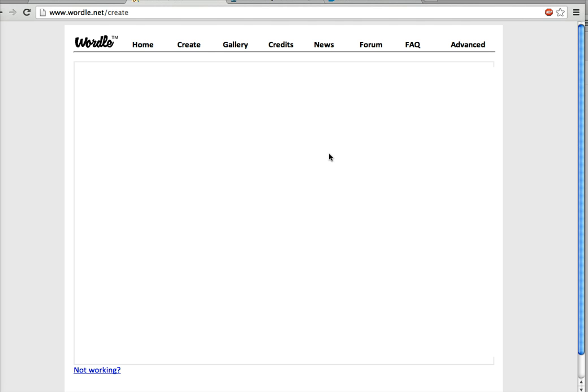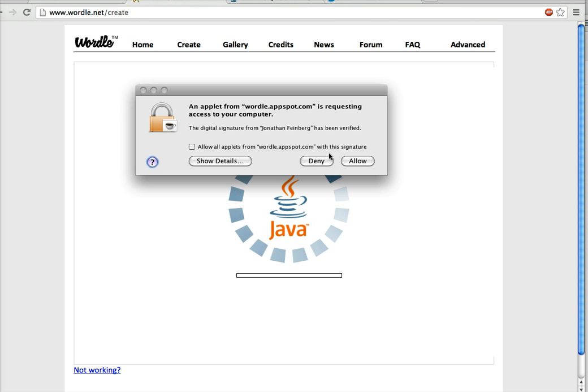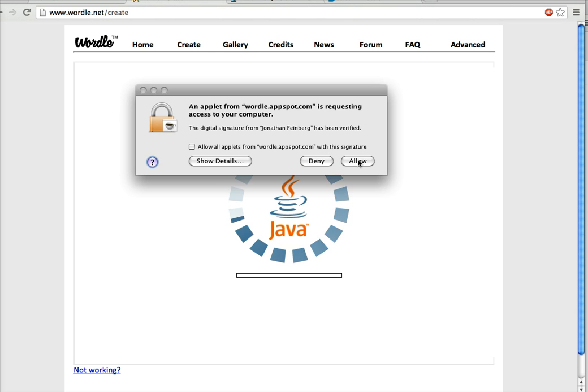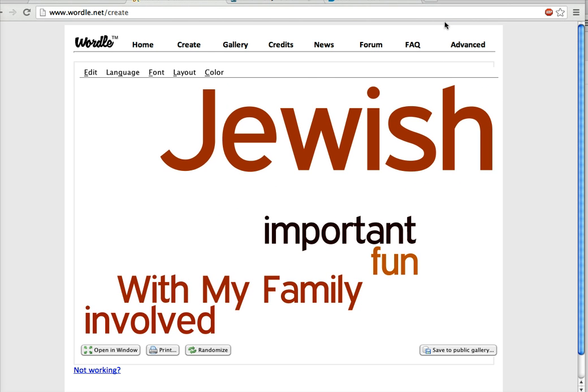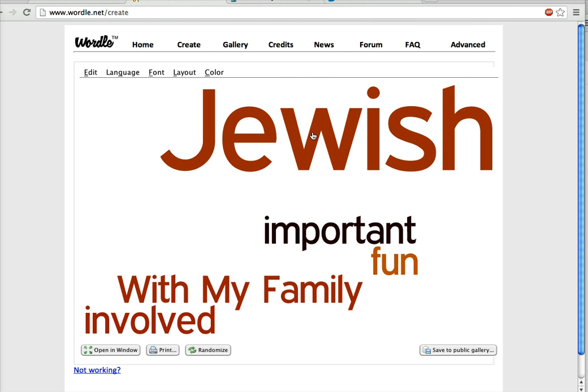And it may ask you to allow Java, like here, so you just allow that to happen. On my computer I had to hit something else. And then you'll see that your little puzzle is going to come up here.